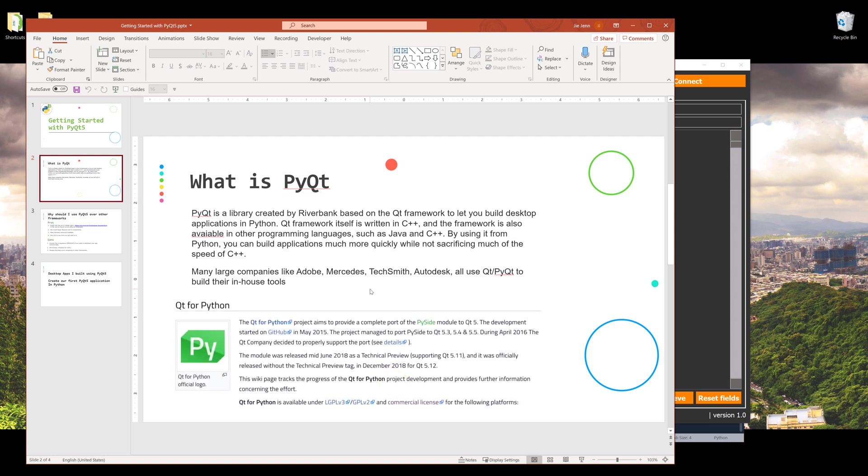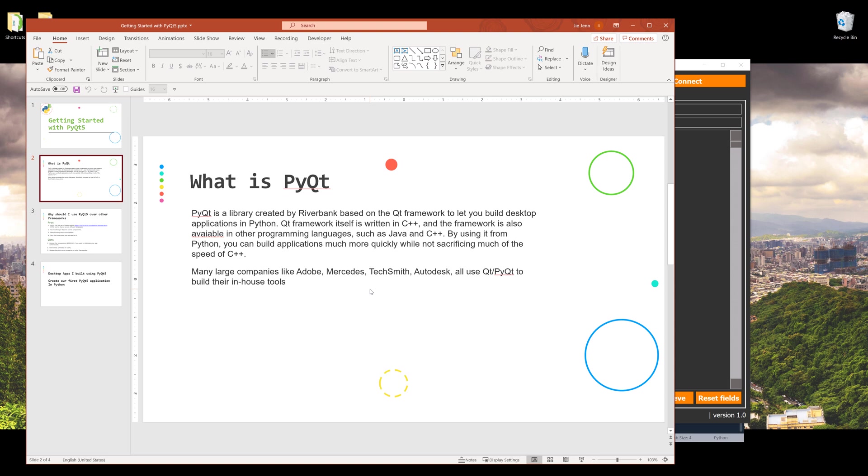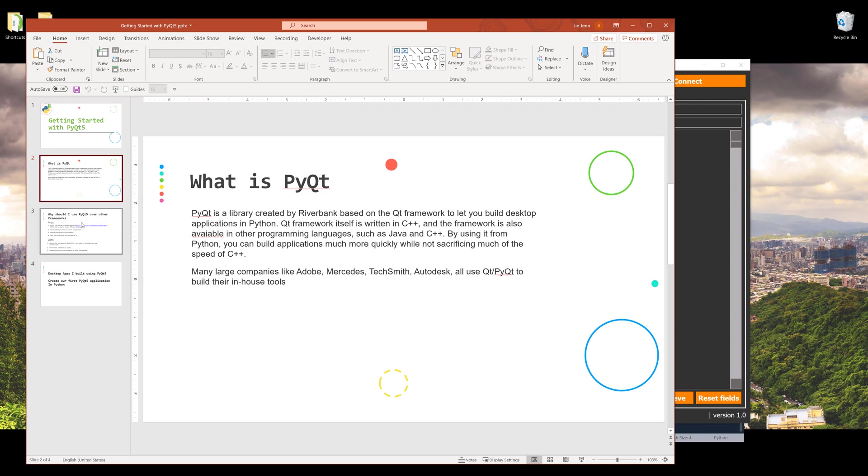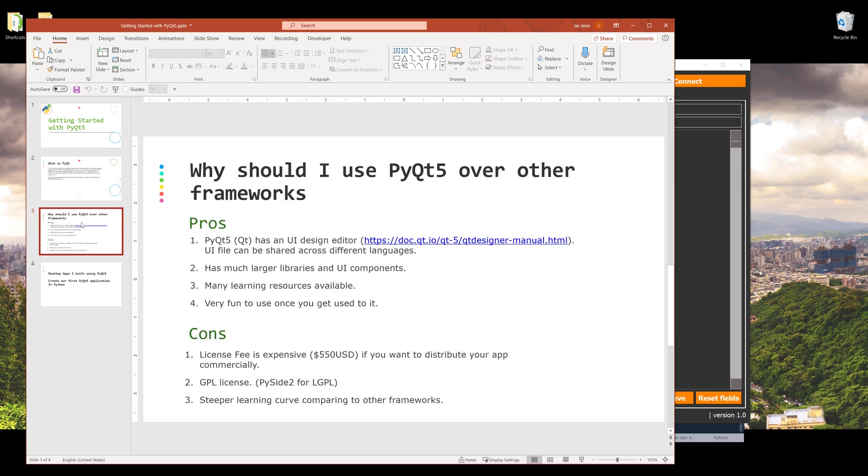There's another framework called PySide2 which is created by Qt, the company itself. But with PyQt framework, since this framework has an actual company behind it to maintain, whenever there's an issue Riverbank will fix the issue much quicker than Qt the company. Some of the large companies like Adobe, Mercedes, TechSmith, and Autodesk all use Qt framework or PyQt library to build their in-house or commercial products.